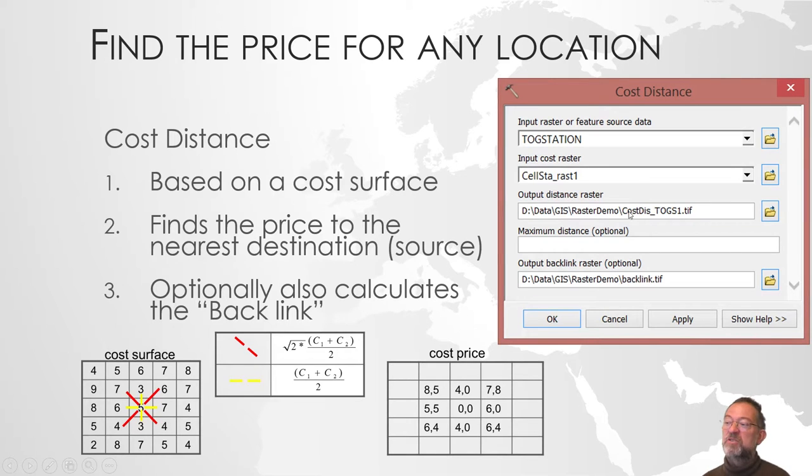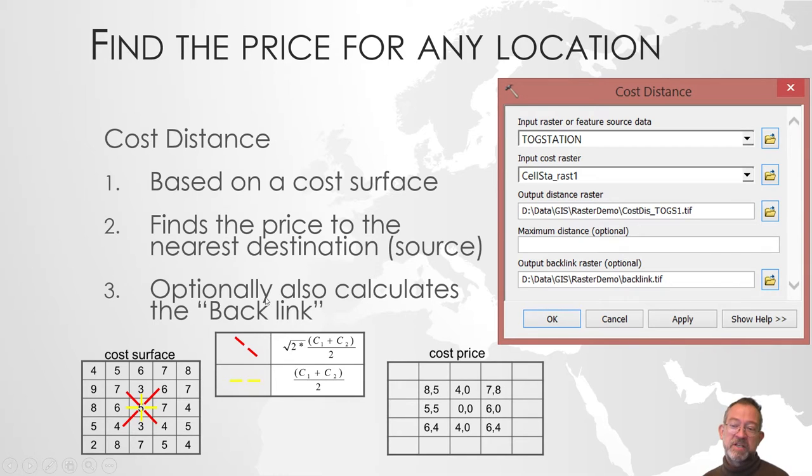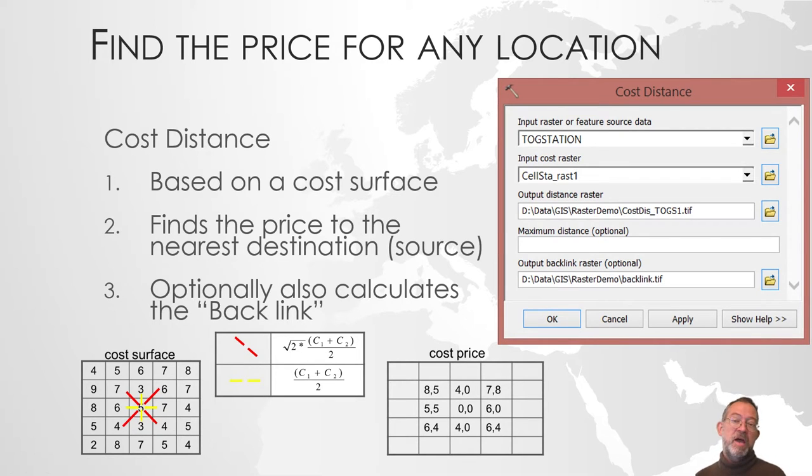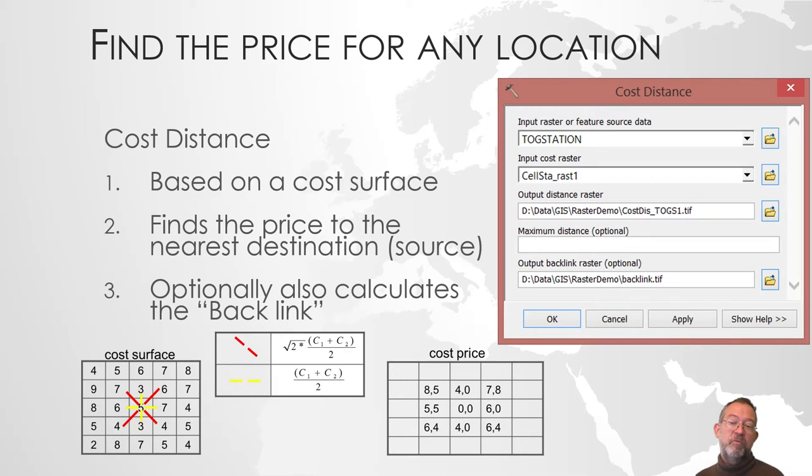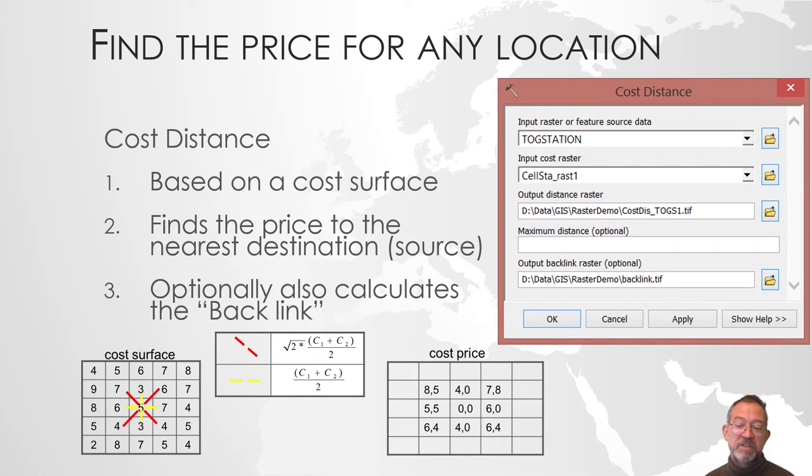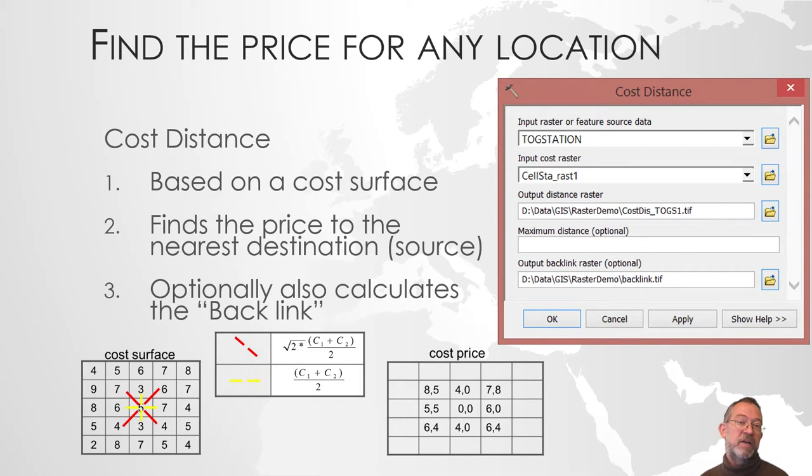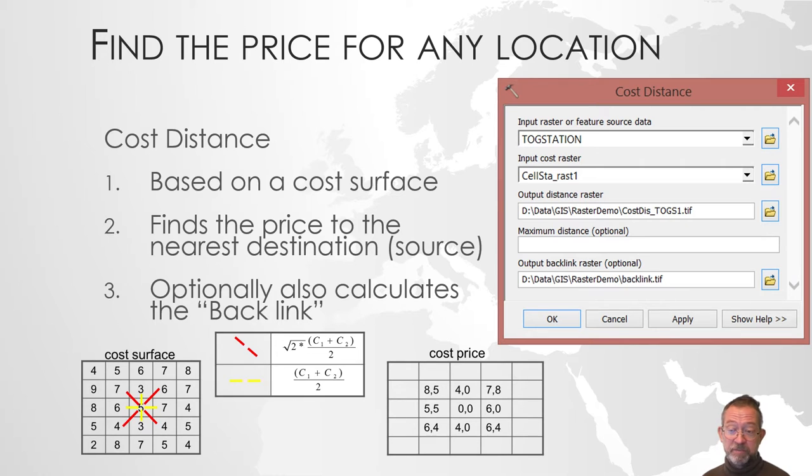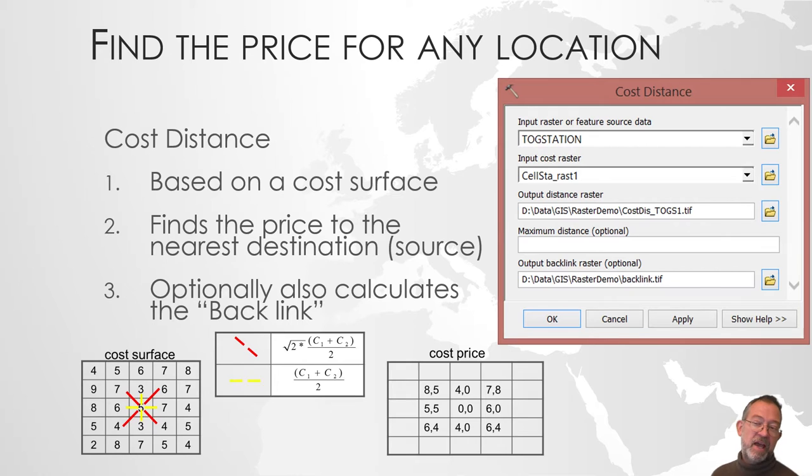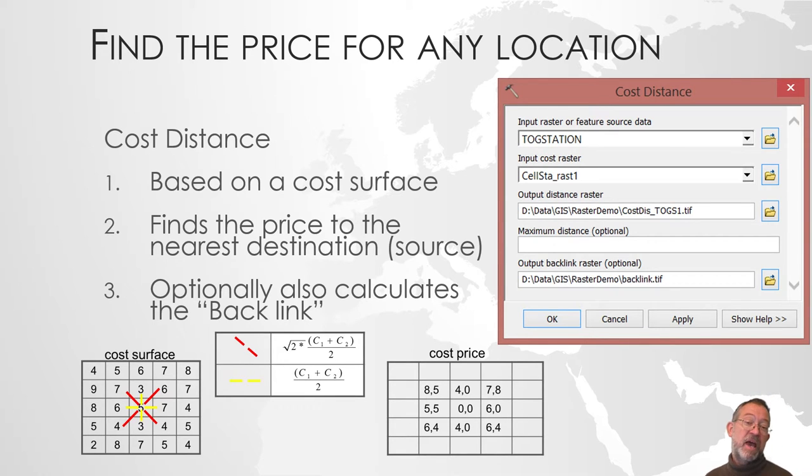In addition to calculating the cost distance to our station, this tool will also optionally calculate what is called a backlink, and we might as well do that because we'll be needing it in a moment. What backlink does is that it tells us which cell to move to to get closest to our source, our station. So for every cell, it will say which of your eight neighbors to go into to get closer to our destination.